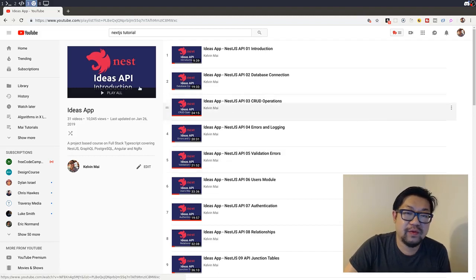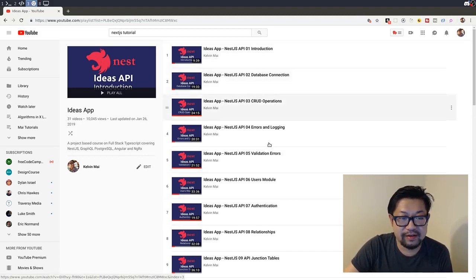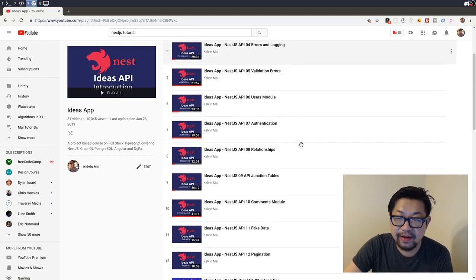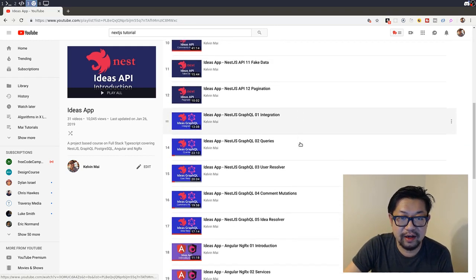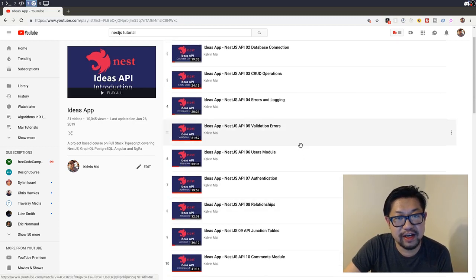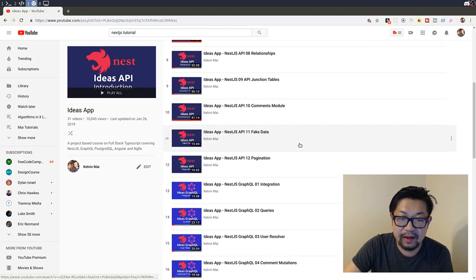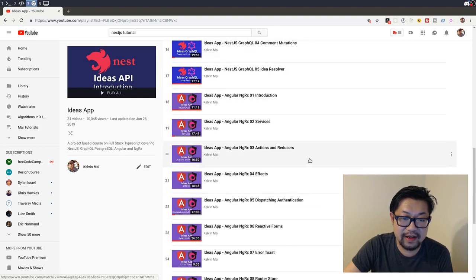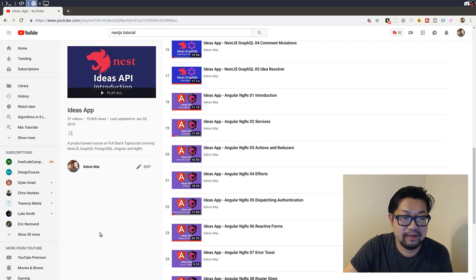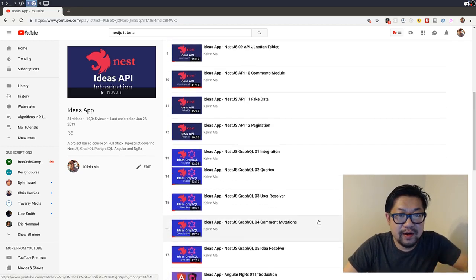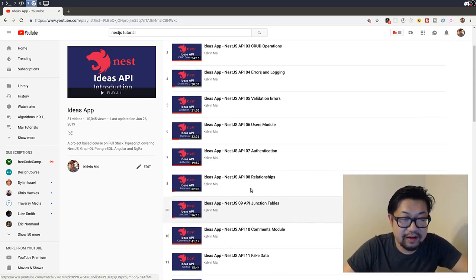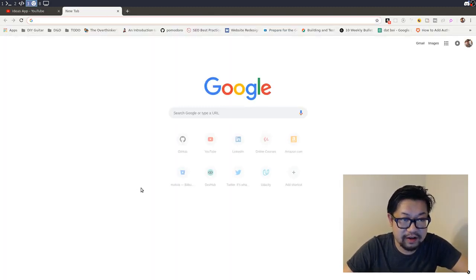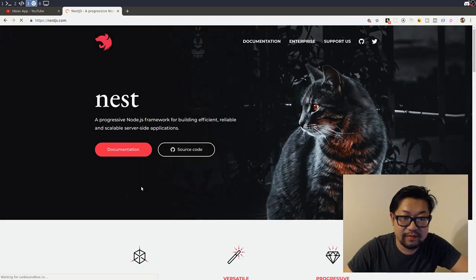Hey guys, so one of my biggest video series is the Ideas app, and I want to create a new full stack application with NestJS as the backend. Instead of Angular as the frontend, we're going to use React. And actually, before I get into the goals of this next series, I figure we should scaffold it.